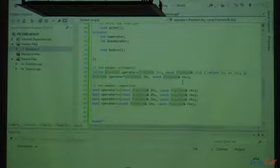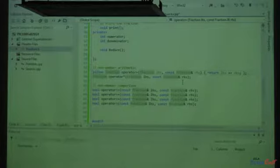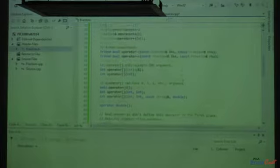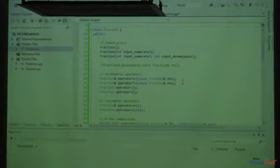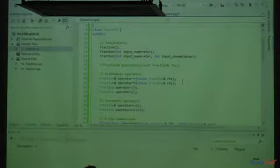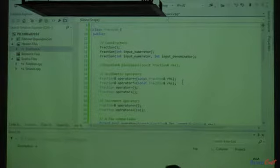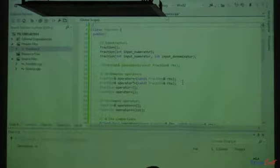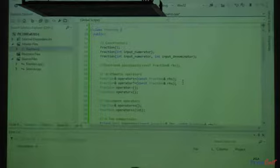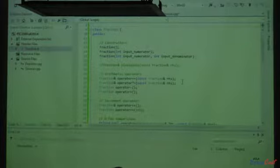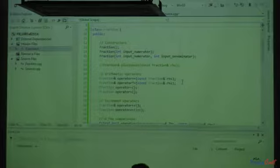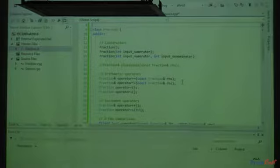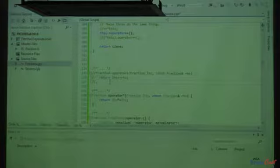Look at how clean this header file is. If I want to know which constructors I've defined, they're right there. Which operators have I defined? They're all listed. The header file is where you go to quickly assess what functionality has been included. If you need the details, that's in a separate file along with all the comments. The key organizational idea is: keep header files clean for quick indexing, and put everything else — including all comments — in the .cpp file.